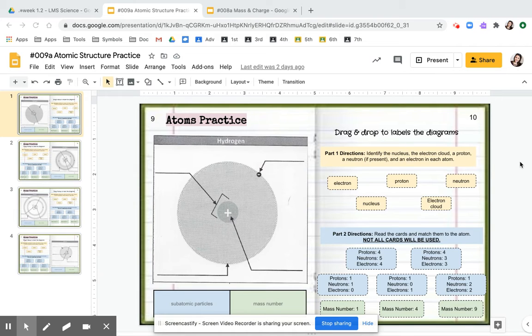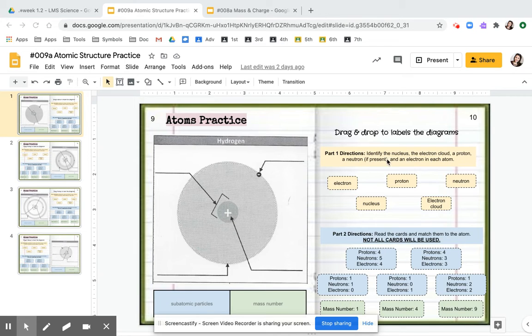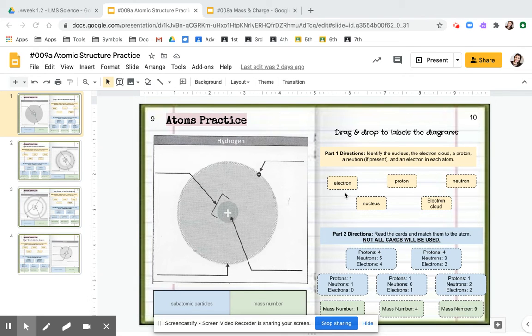The first part is you're going to identify the nucleus, the electron cloud, a proton, a neutron if present, and an electron in each atom. So here you have five words. This is a drag and drop.